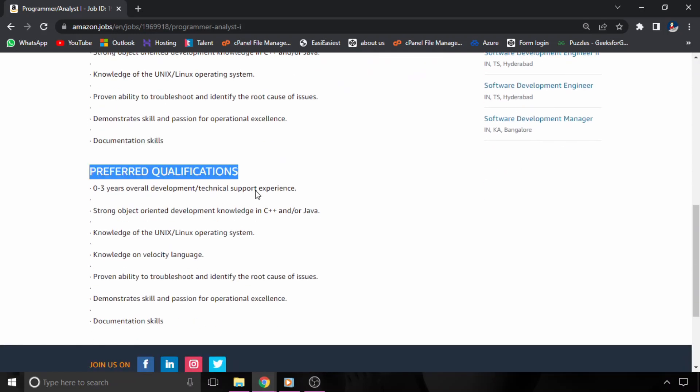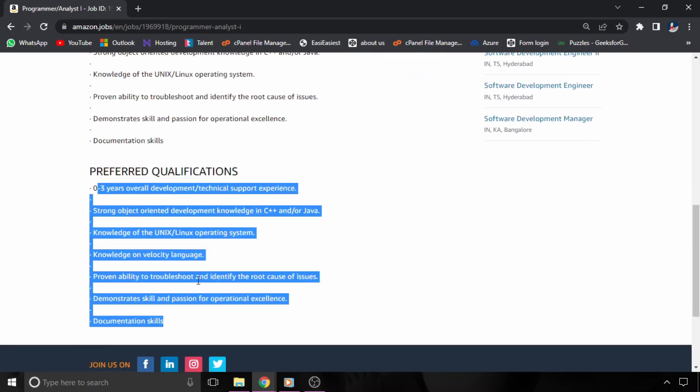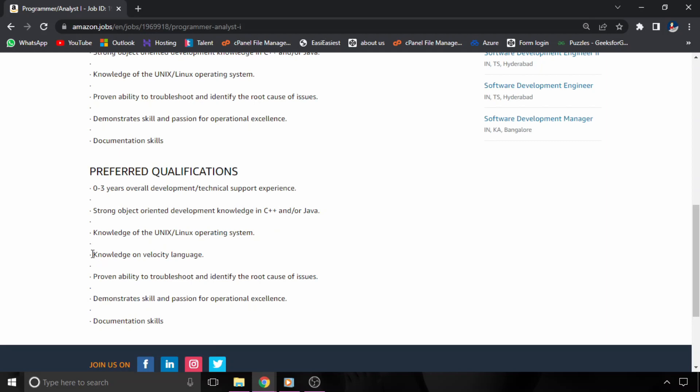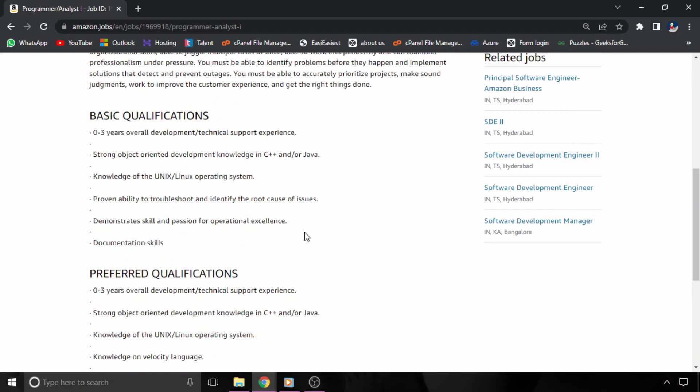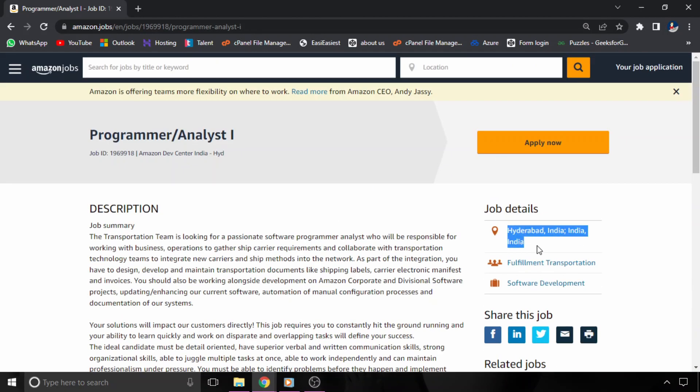Now let's talk about preferred qualifications. They are almost same as the basic qualifications. There is one thing which is extra, that is knowledge on velocity language. And if we talk about location, then the location is Hyderabad, India. So if you have these skills, then this hiring is for you.